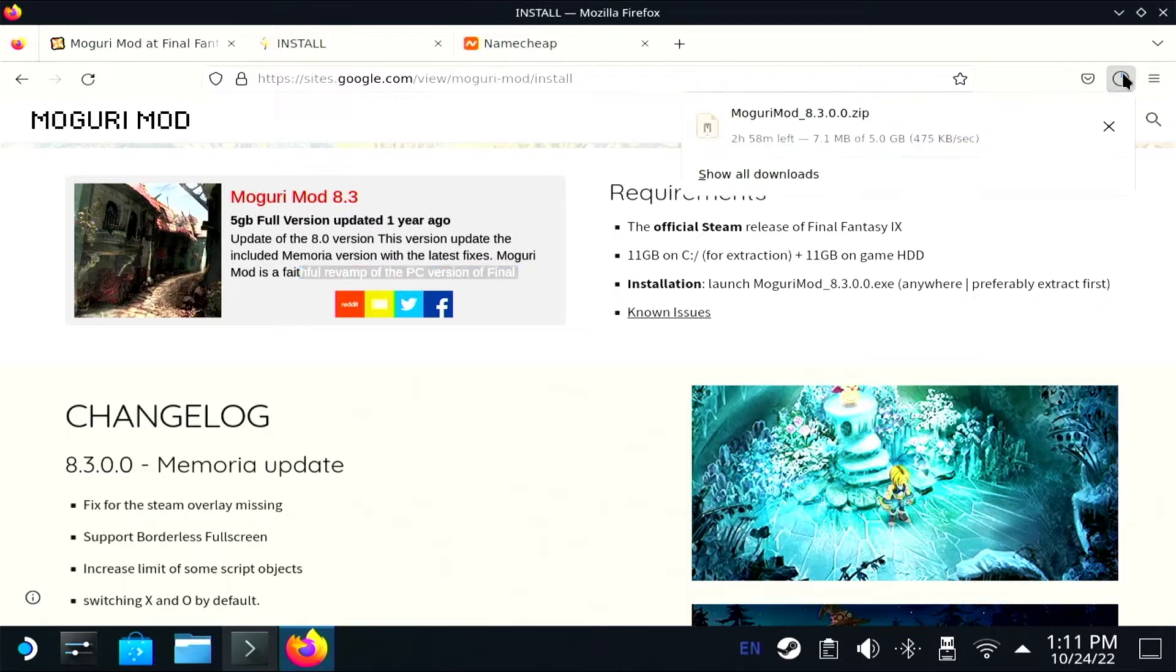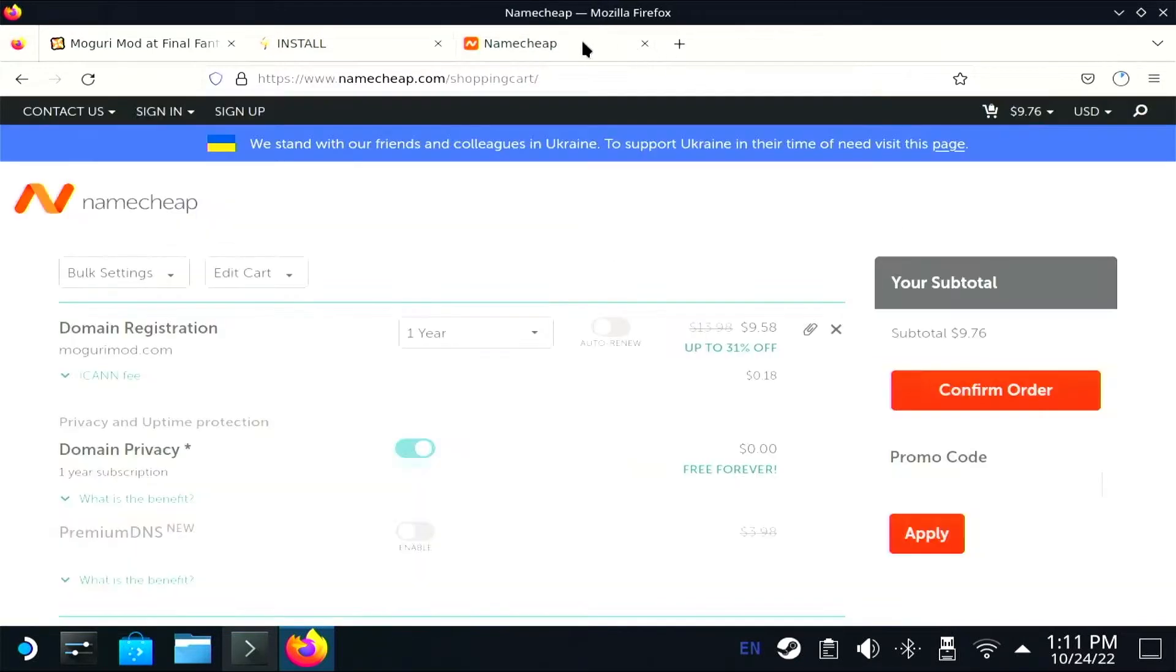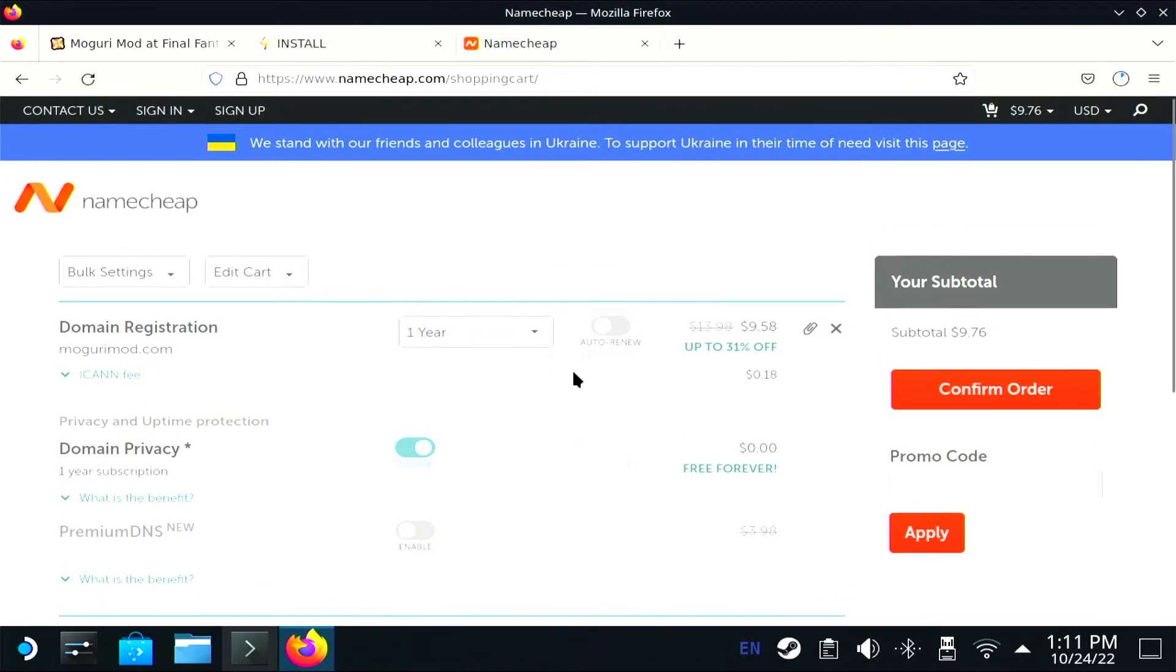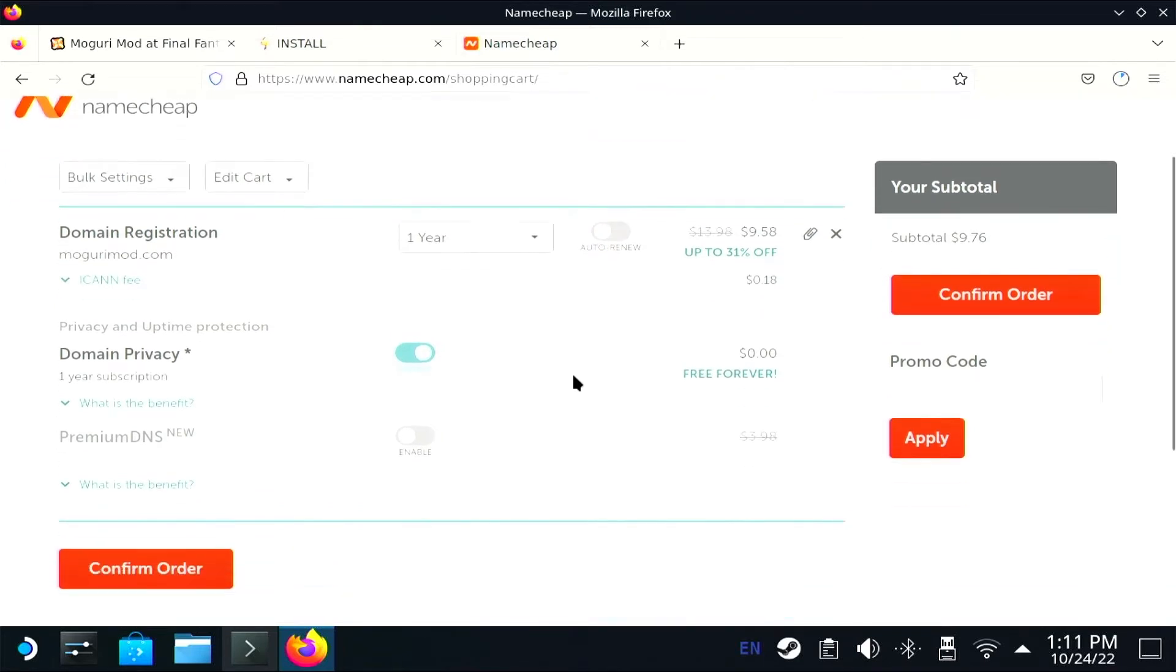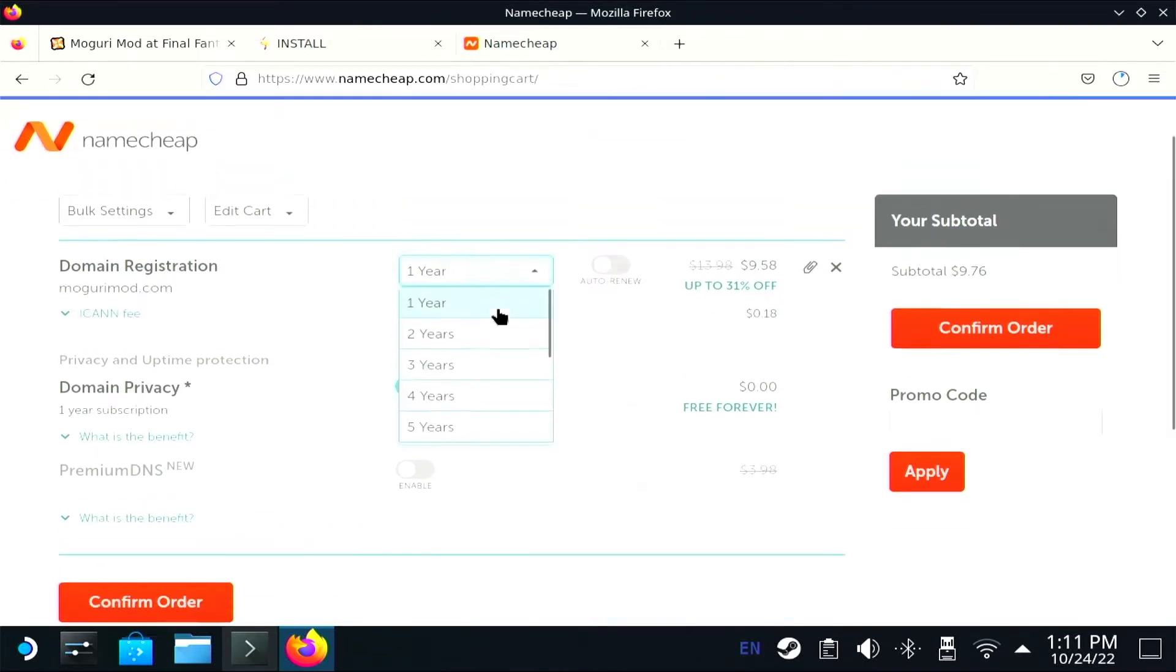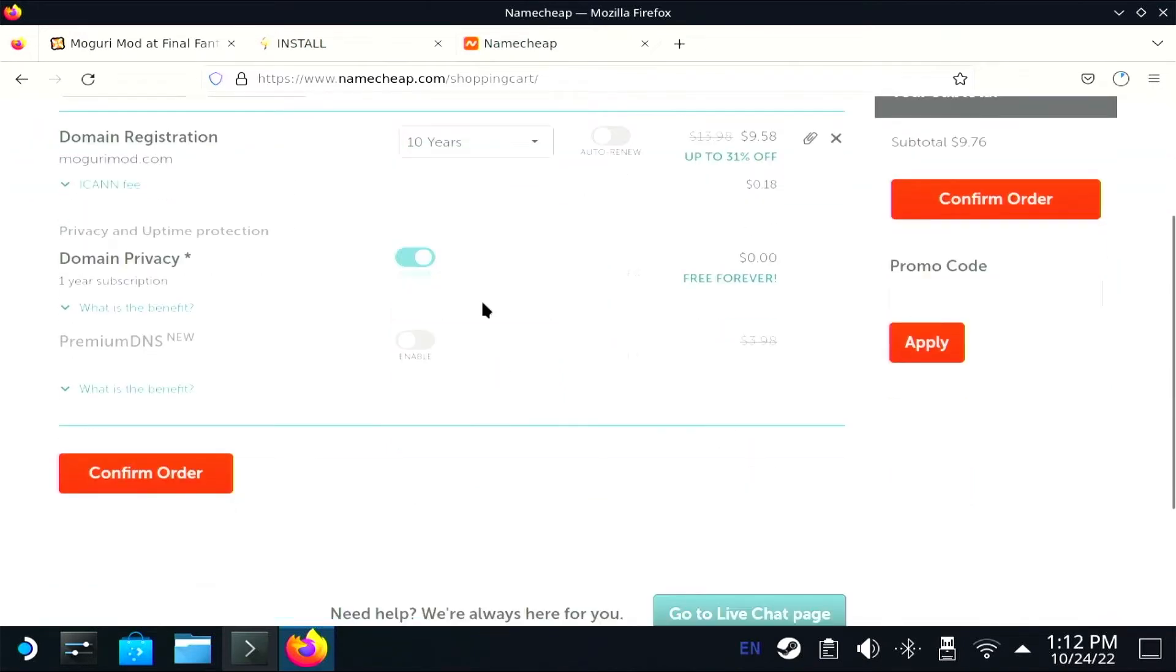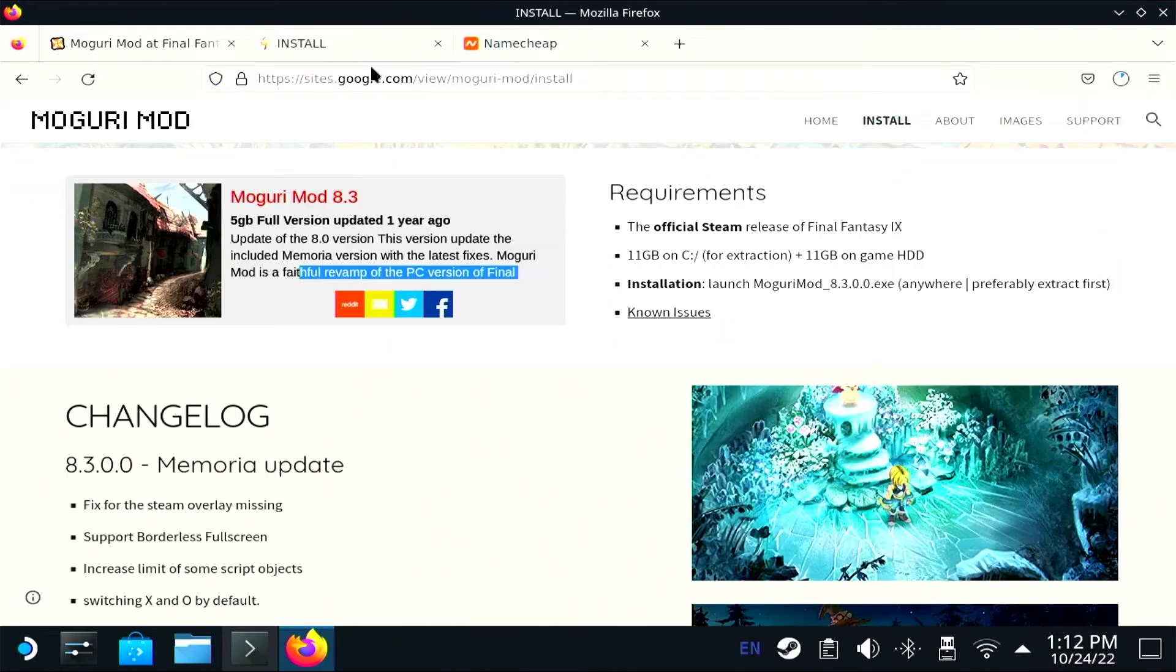All right. So, it's a five gig download. And so I'm gonna go do like a million other things with my life because this is gonna take forever. Maybe I'll just buy it for 10 years. Maybe Moguri Mod is mine now.